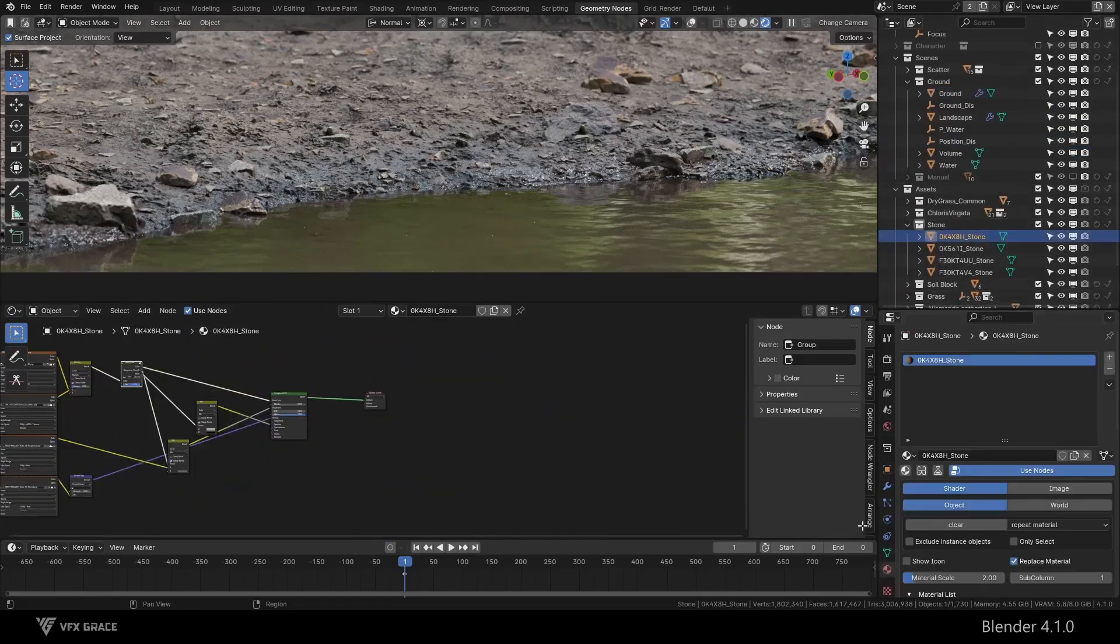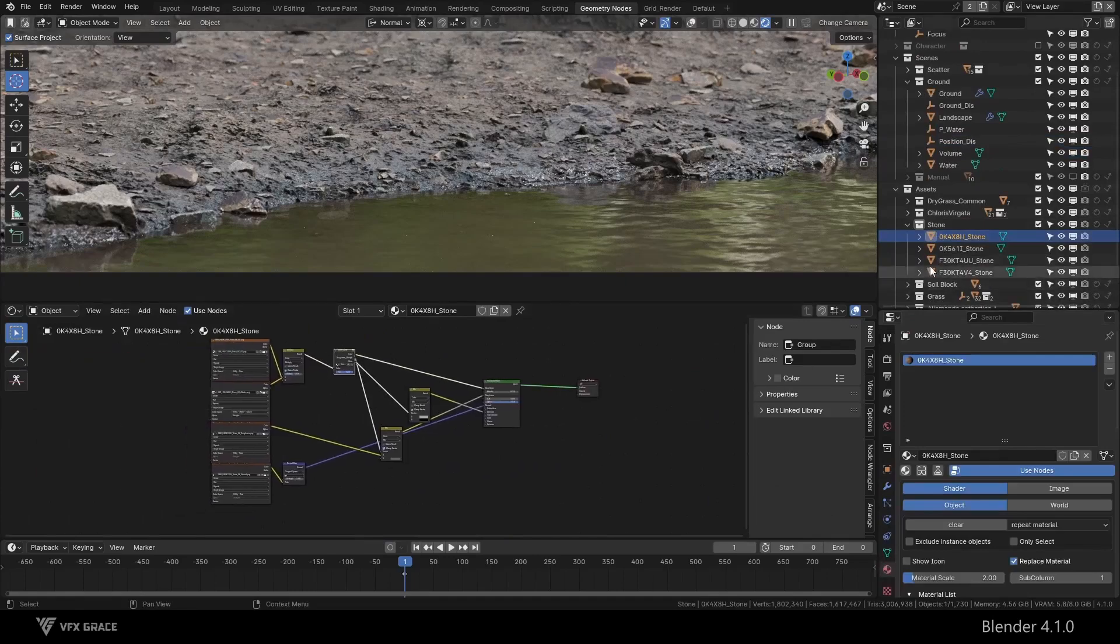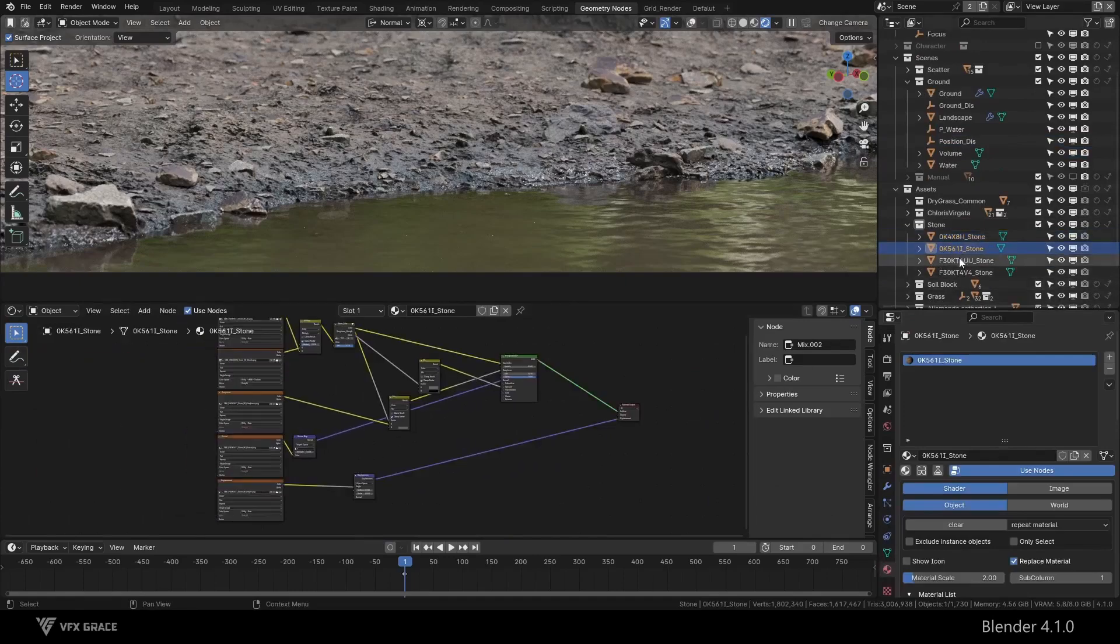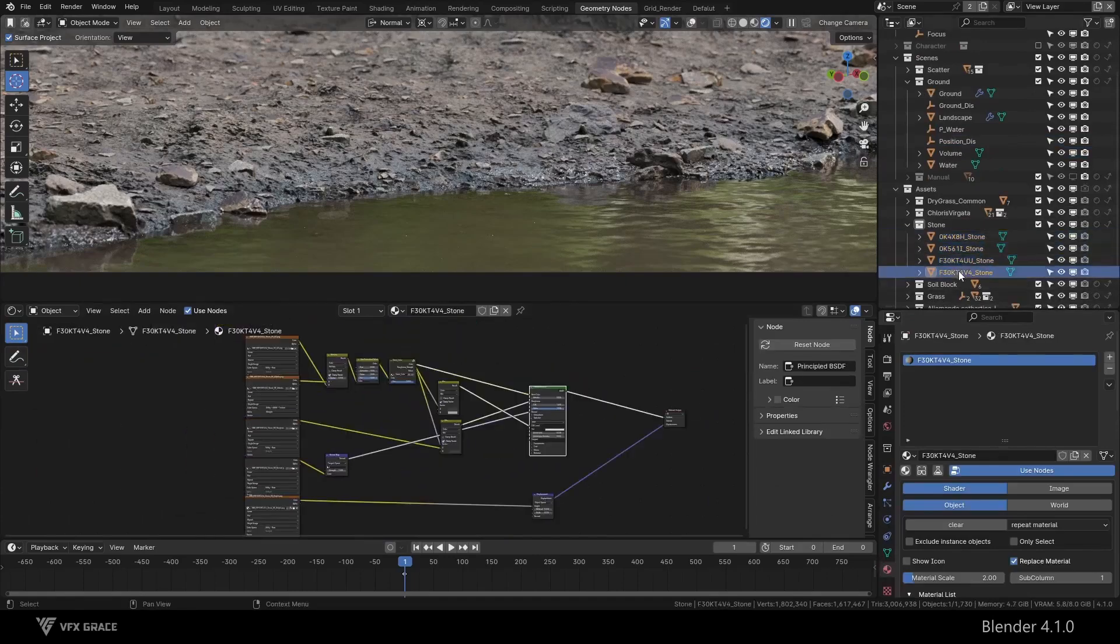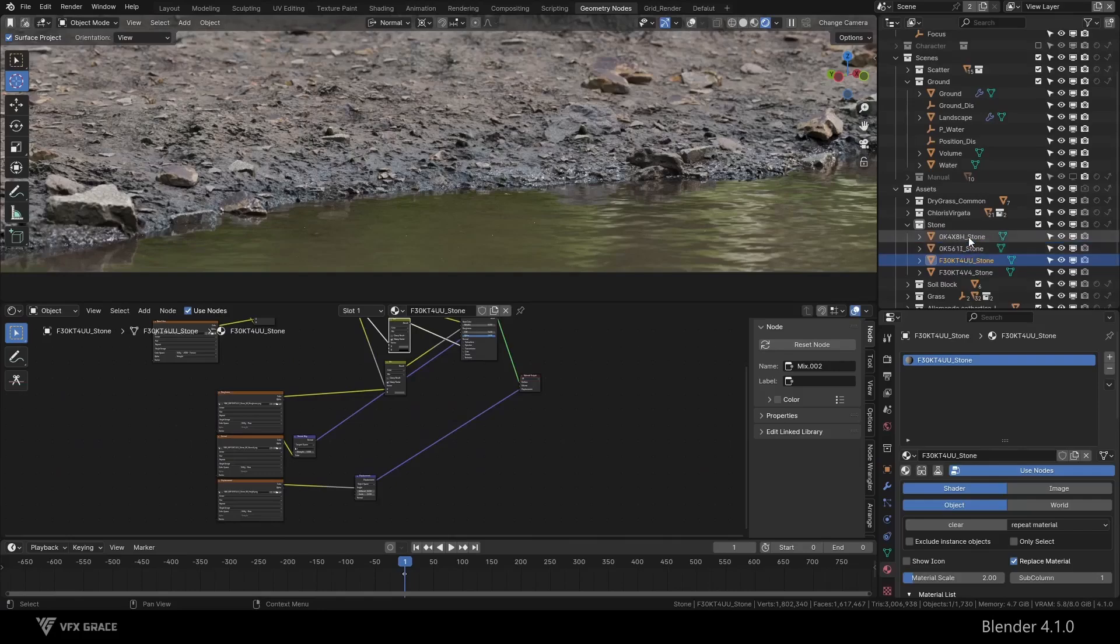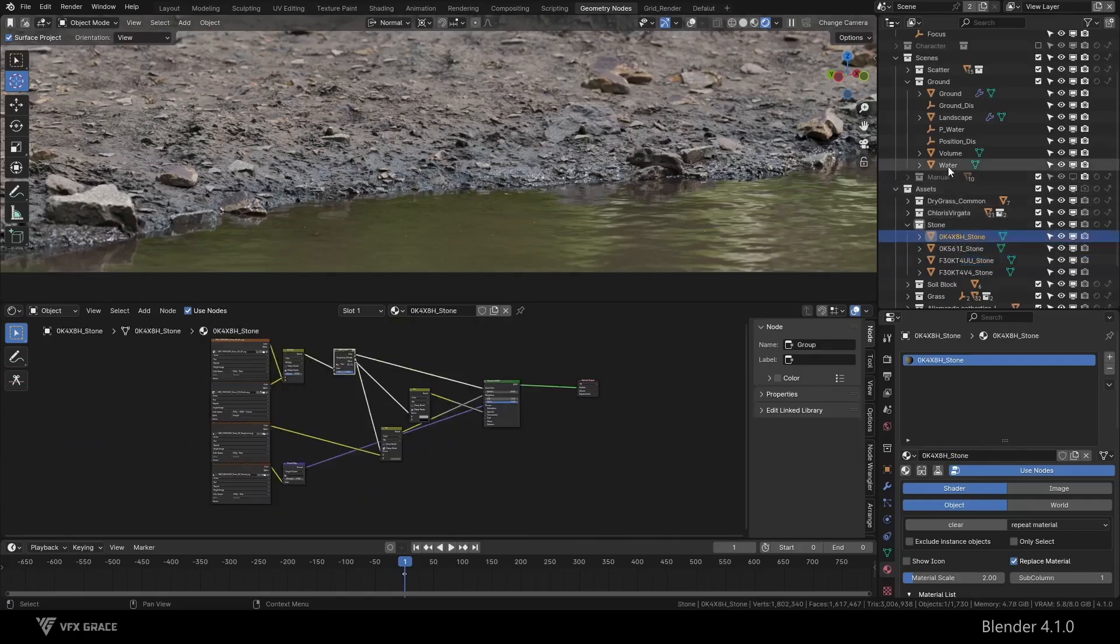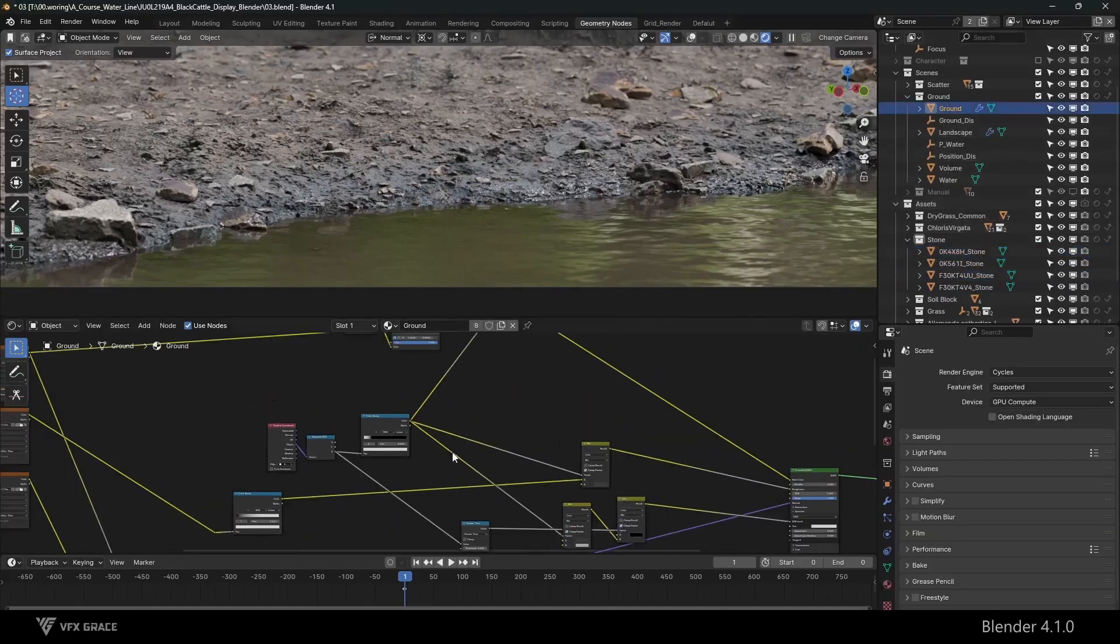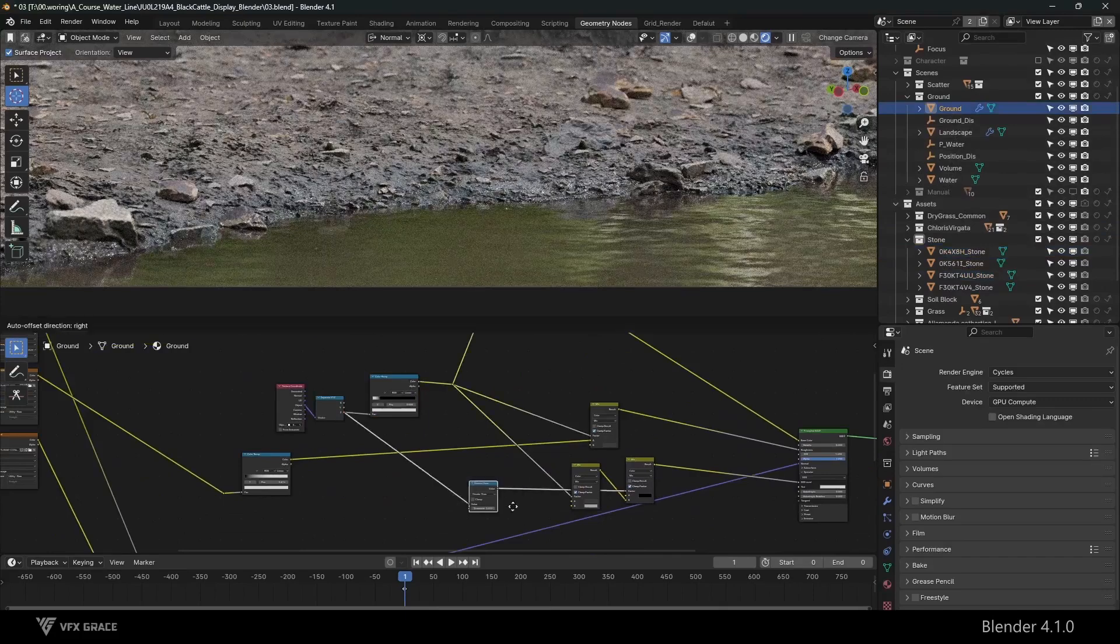There are many objects near the water surface, both ground and stones, which will involve many materials. So how can we operate more conveniently?